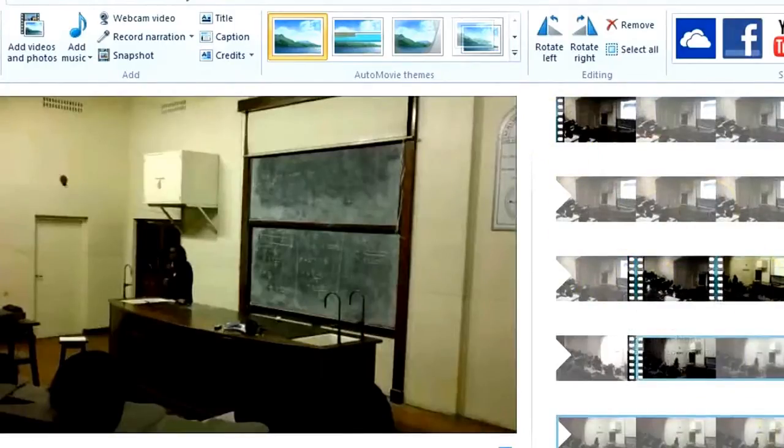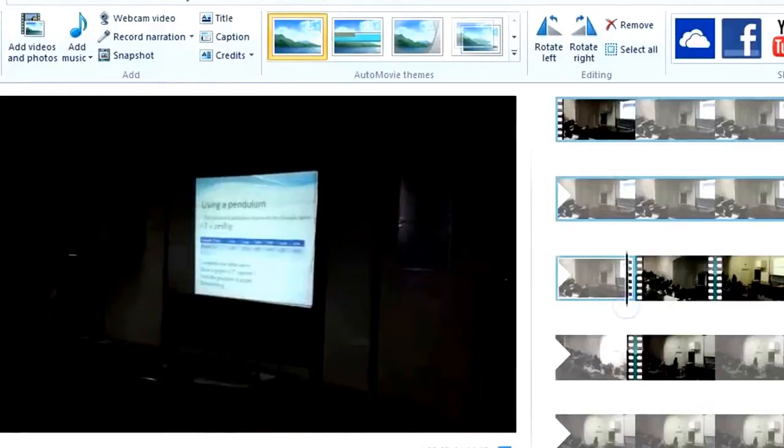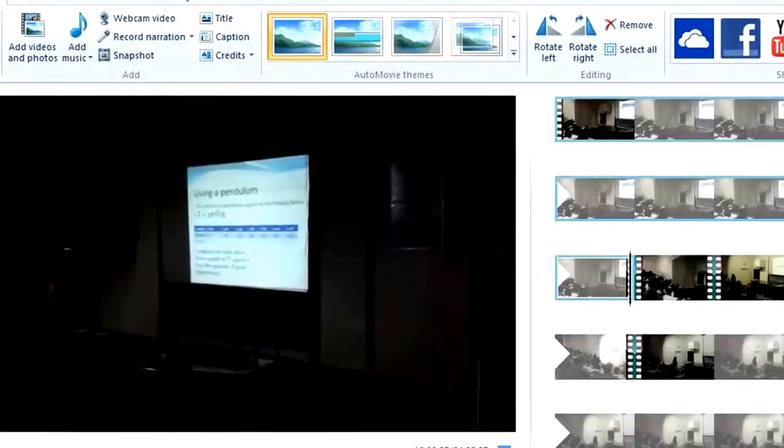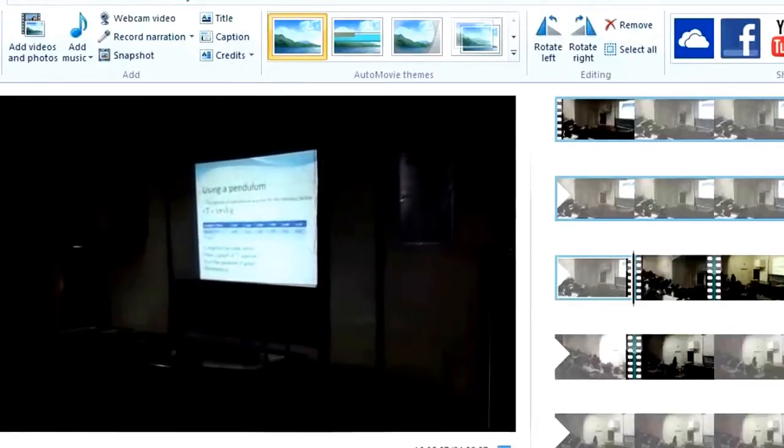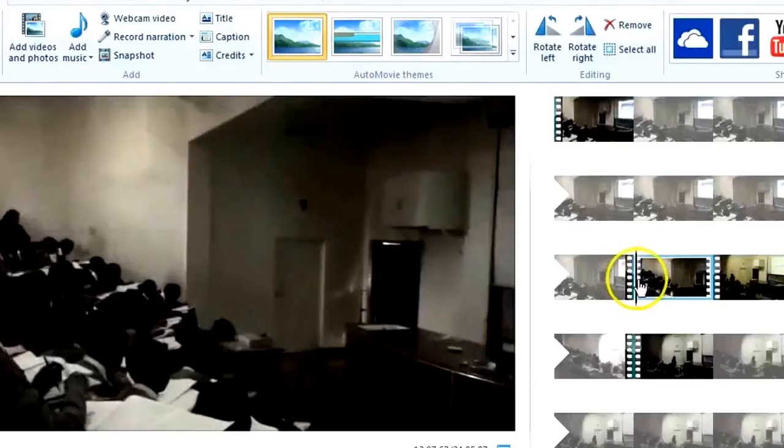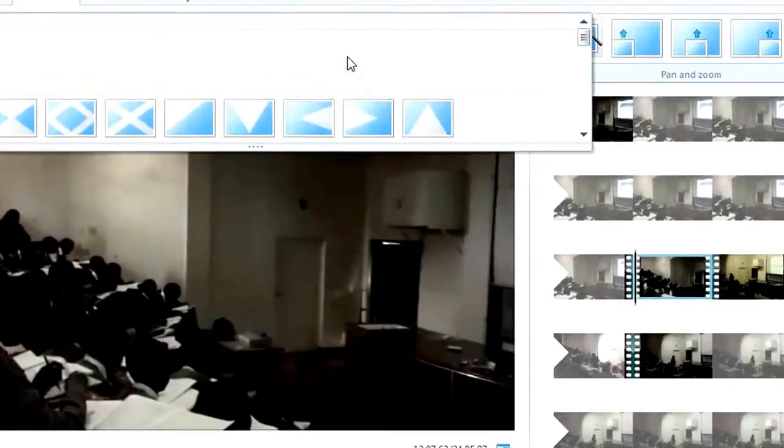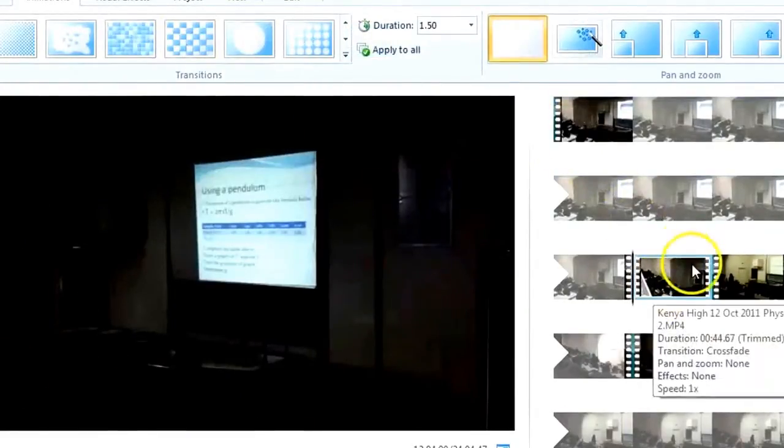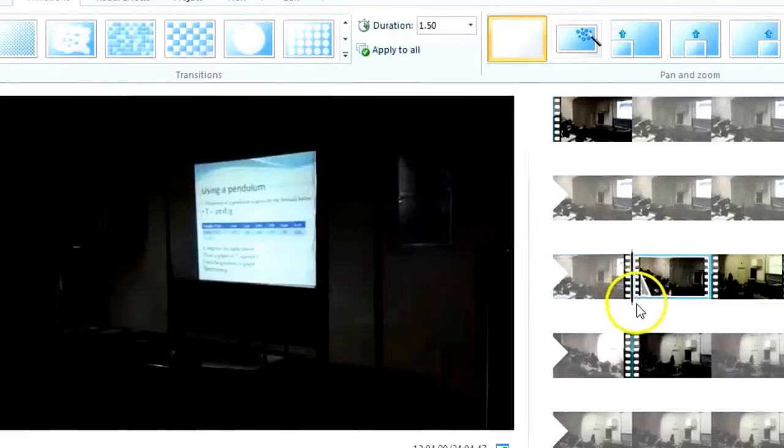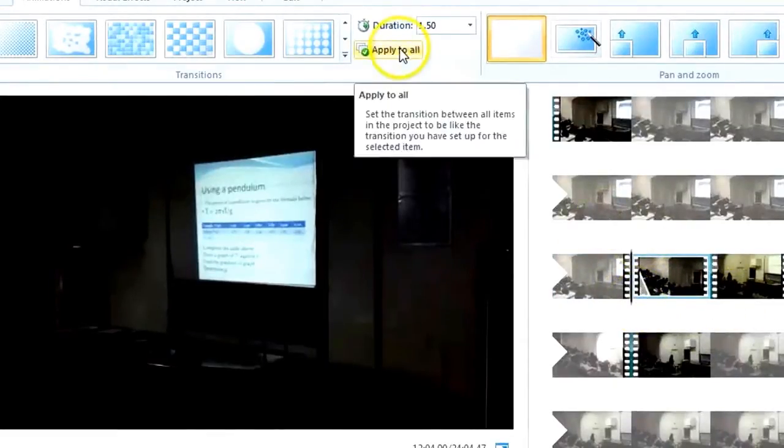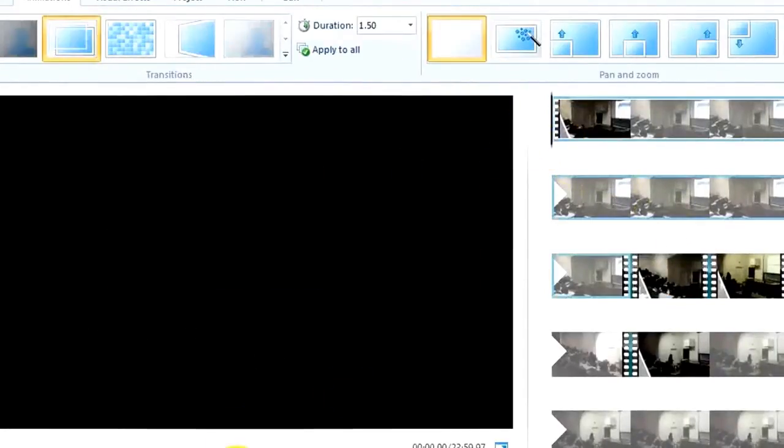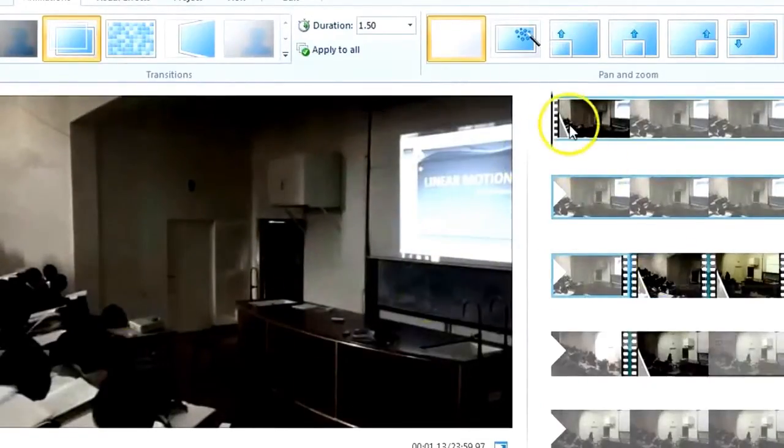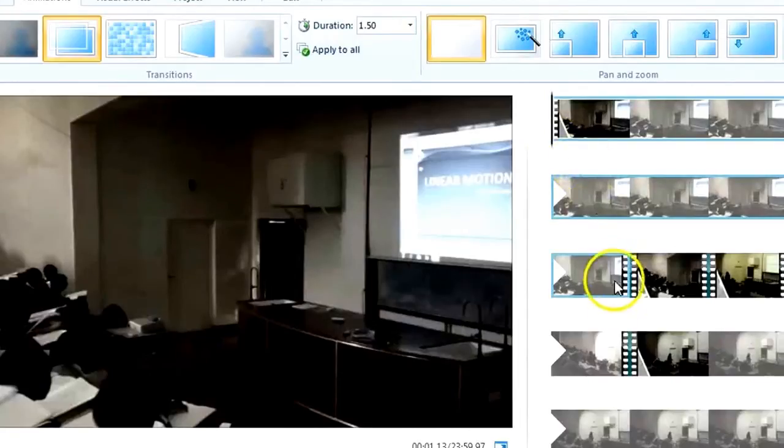Firstly I'm going to add transitions between each clip. Here, say receive, this is a little too sudden, so here under animation, I choose this one, and now you'll find here there is a mark under the second one. I would like this transition to apply to all, so it looks like it has a smooth fade in. But this only applies to video fade in and fade out.